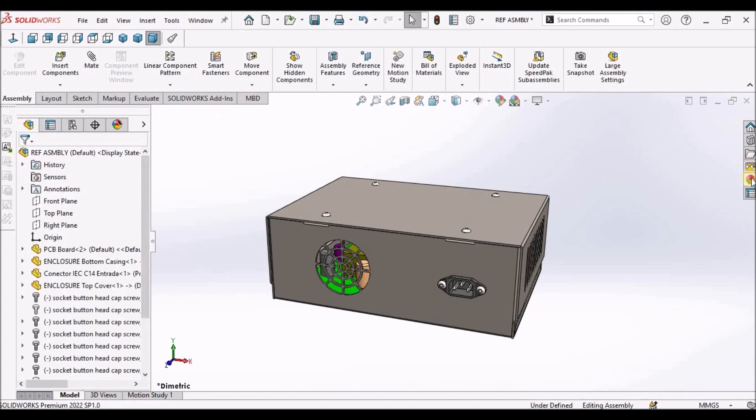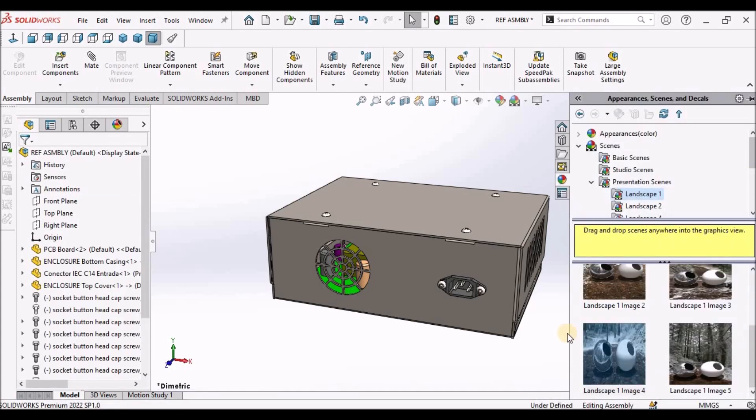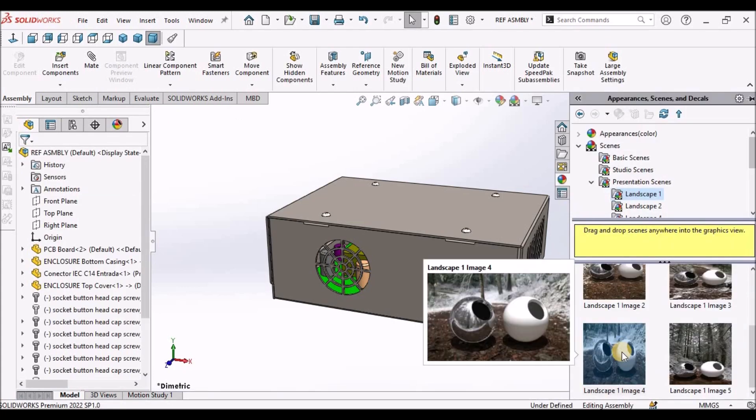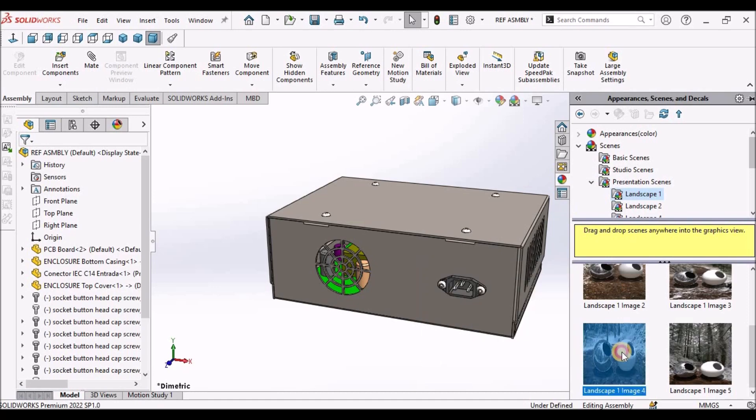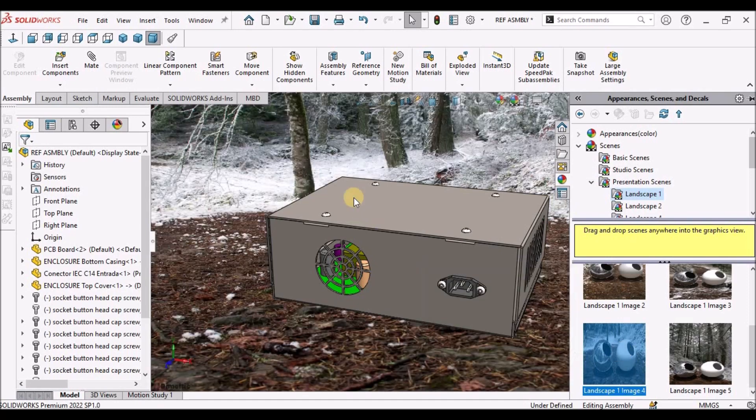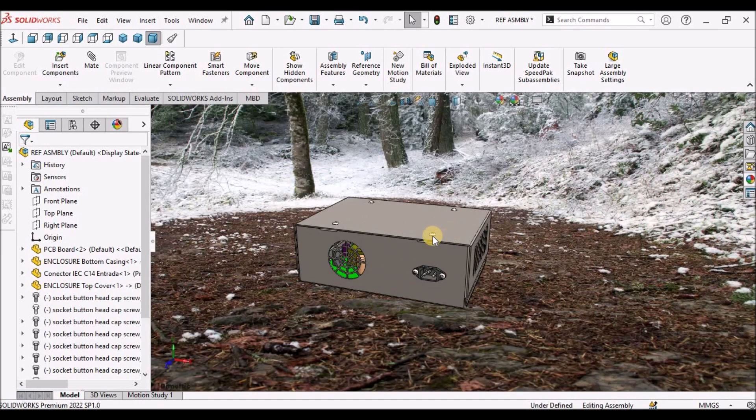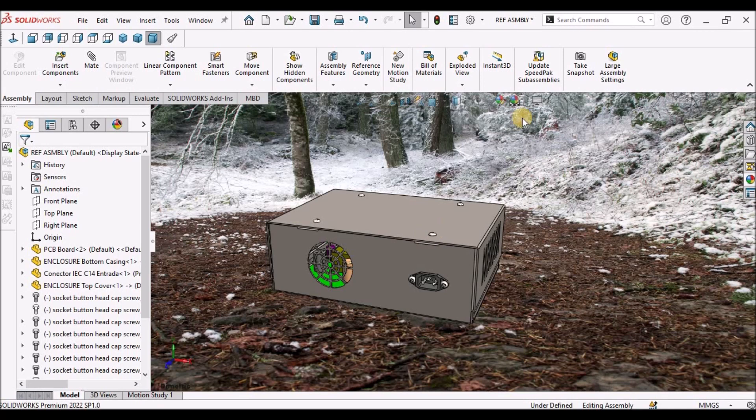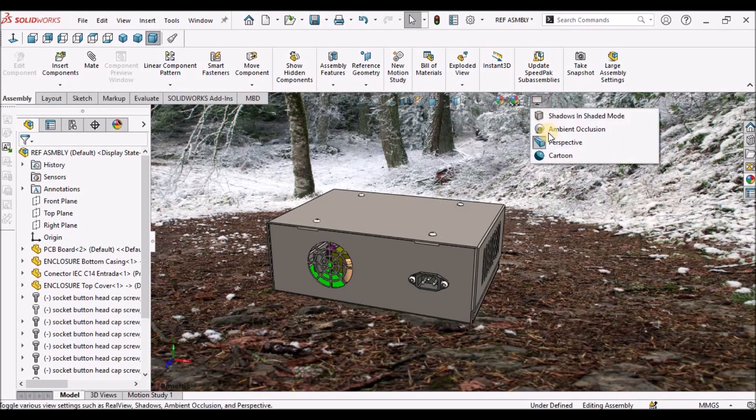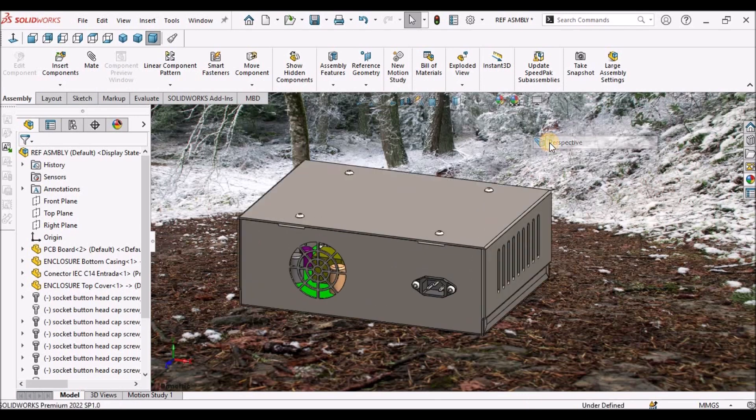Now we can select any presentation scheme. Double click. Looks like this. We can select any background. If it is in isometric or diametric, it looks like this.